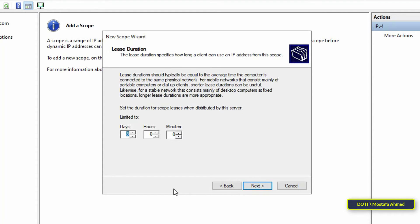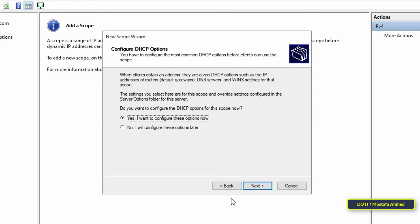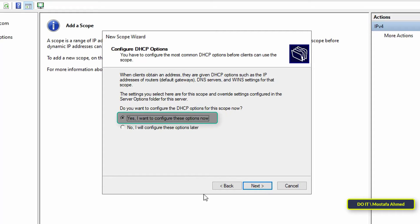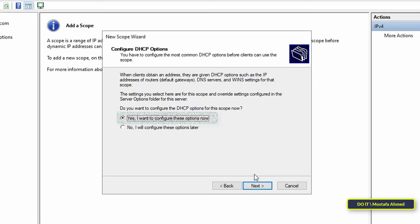In Lease Duration, you will find that the default lease duration is 8 days. Leave it as it is and click Next to continue. Then in Configure DHCP Options, choose Yes, I want to configure these options now, and click Next.